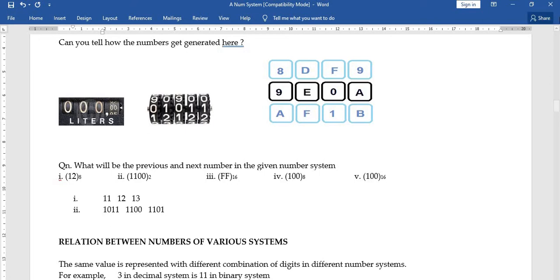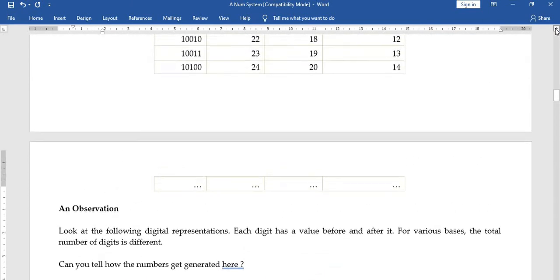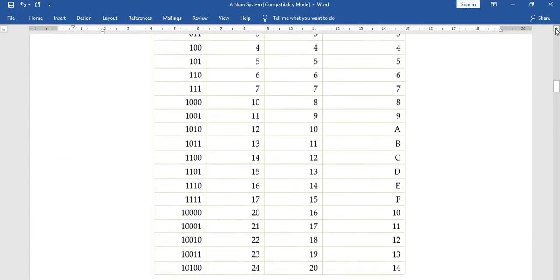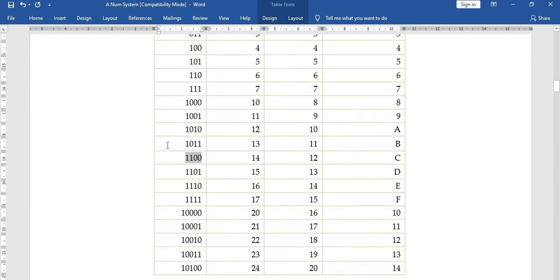Looking at the number chart: 1100 is preceded by 1011. This is because 1011 incremented by 1 gives 1100. Observe carefully how one-less and one-more values are generated.